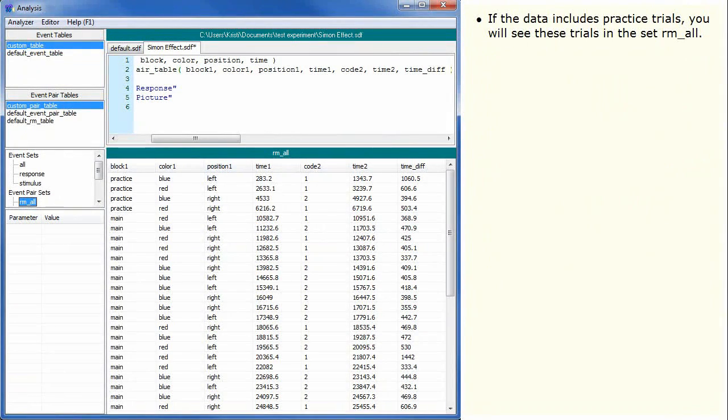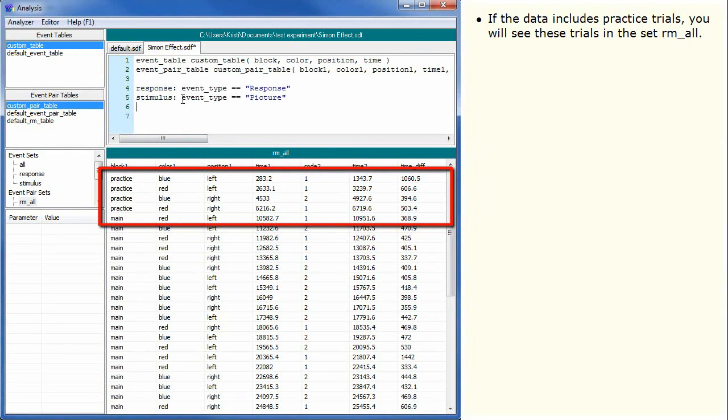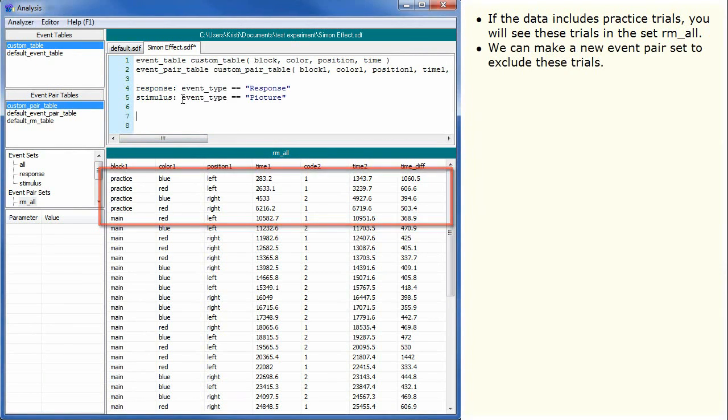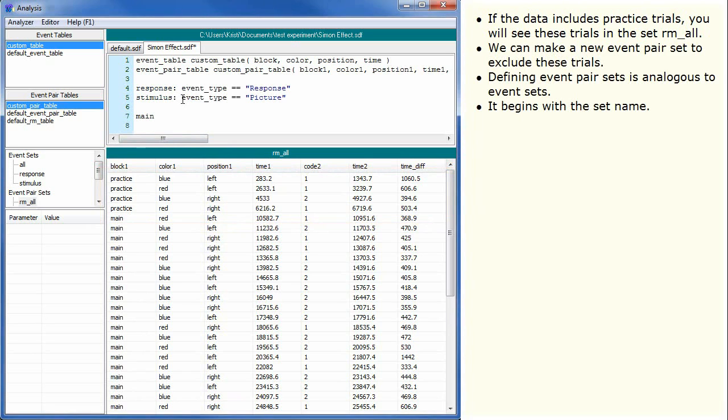If the data includes practice trials, you will see these trials in the set rmall. We can make a new event pair set to exclude these trials. Defining event pair sets is analogous to event sets. It begins with the set name.